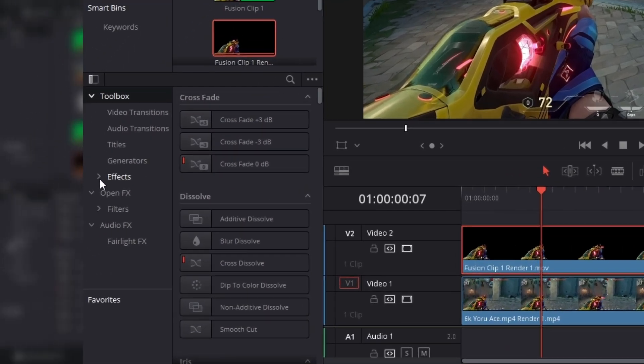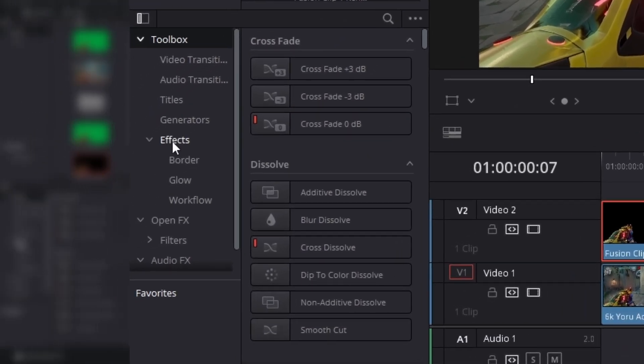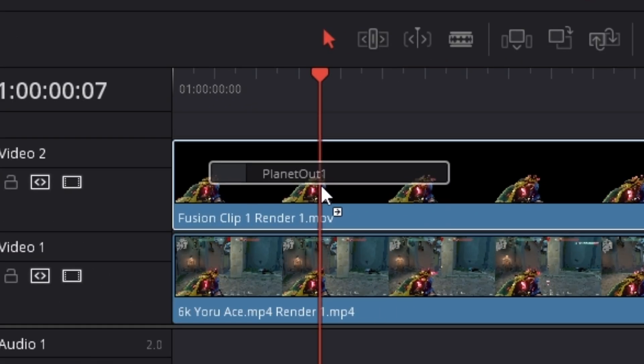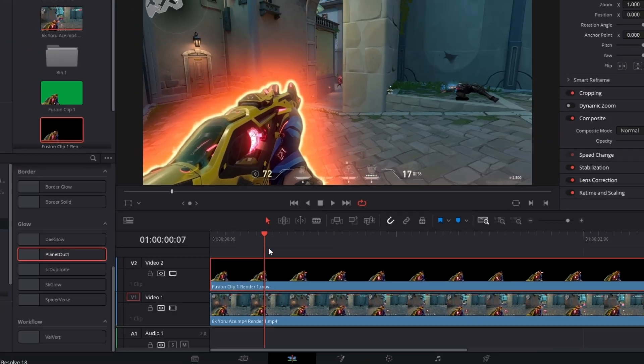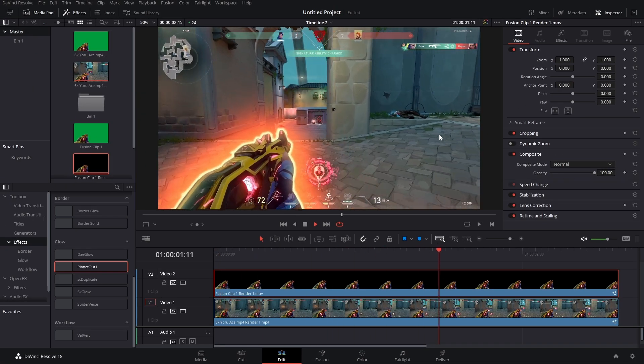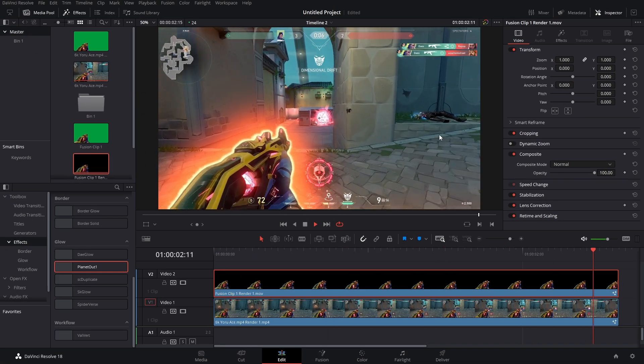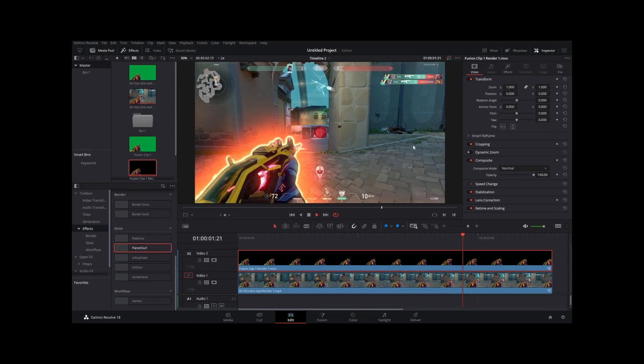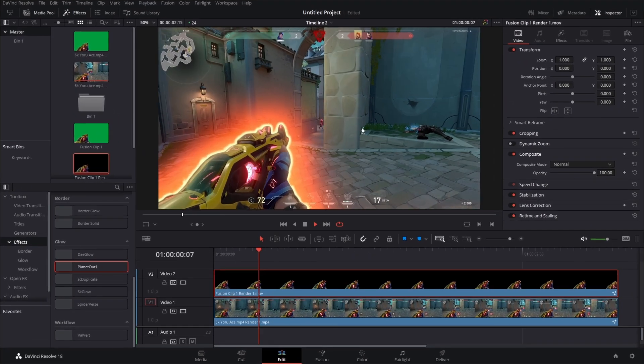Like, let's see, let's go to effects. Hey, plan it out. There we go. So that's the best way to mask things inside of the free version of DaVinci Resolve.